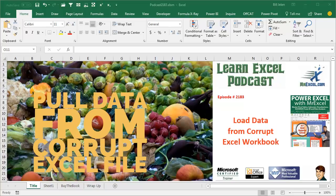Learn Excel from MrExcel Podcast, Episode 2183: Load Data from a Corrupt Excel Workbook.